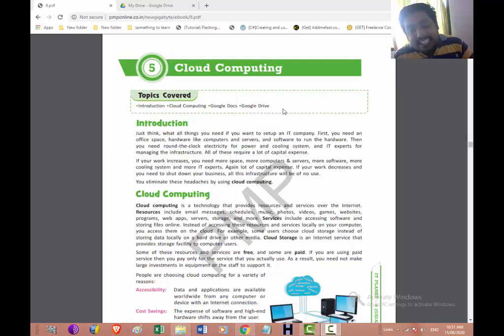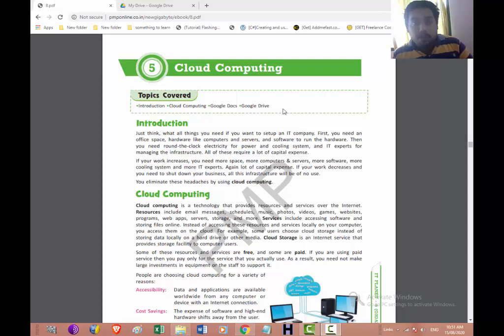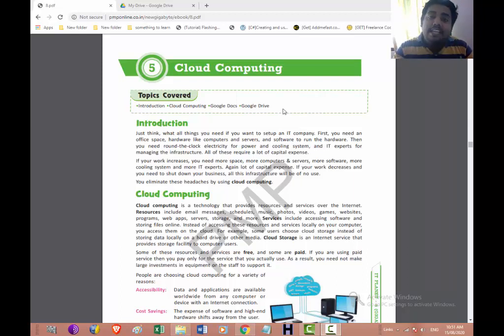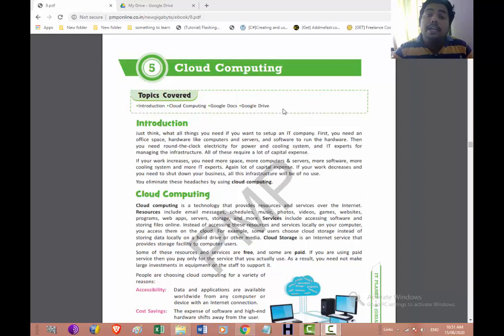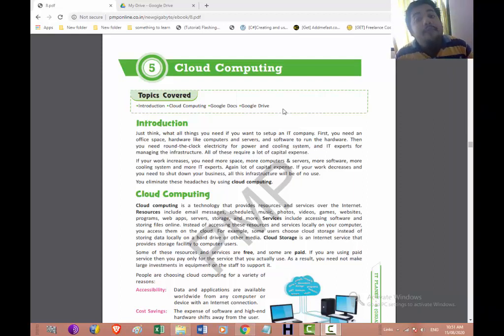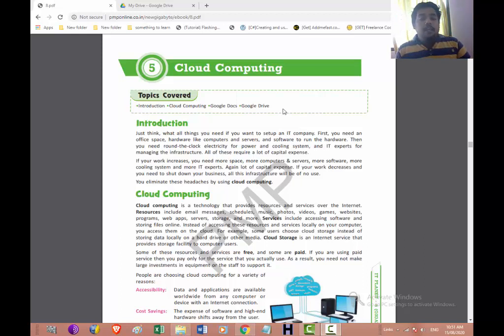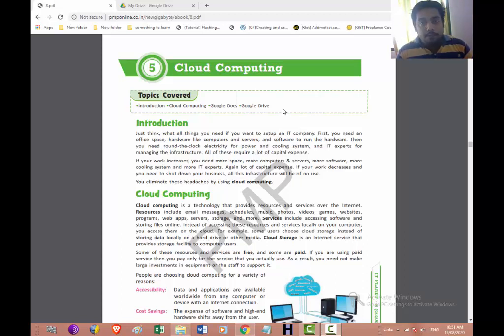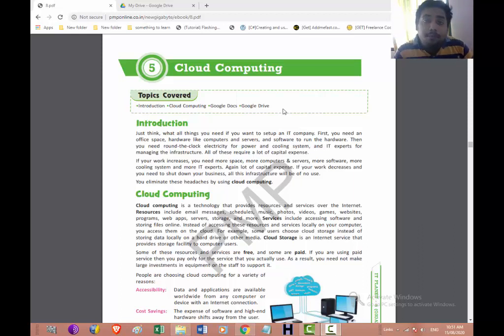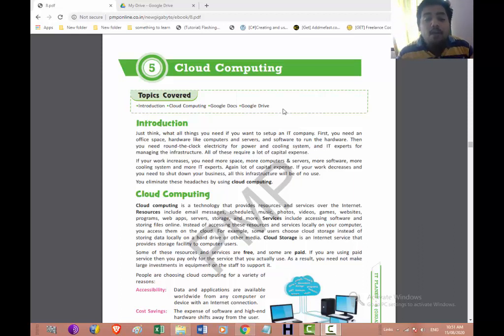If your work decreases and you need to shut down your business, all this infrastructure will be of no use. Suddenly your work decreases or your work is shut down, so whatever the investment you have done will be wasted. You can eliminate this headache by using cloud computing. So this type of situation can be eliminated by cloud computing.